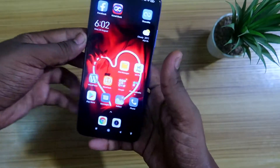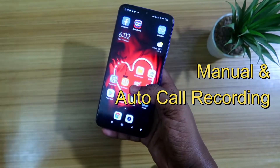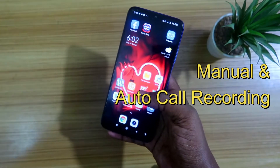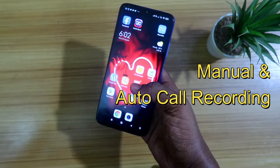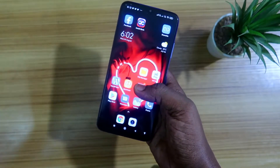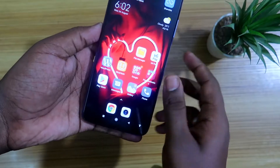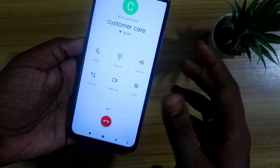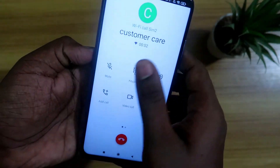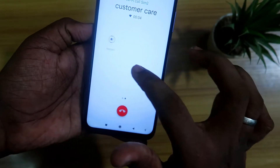Hey guys, welcome back to my channel. In this video, we are going to show you how to record calls manually and automatically — there are two ways. For recording calls manually, whether you are receiving or dialing a call, once the call is connected, you need to swipe to the right side.